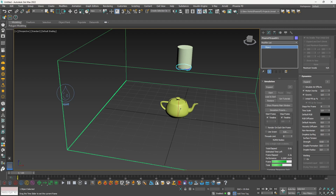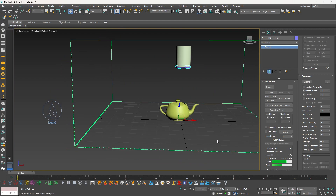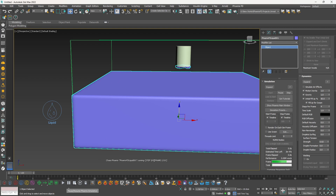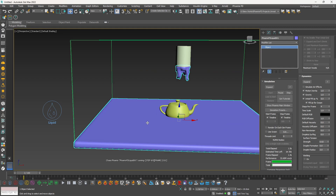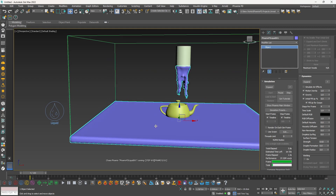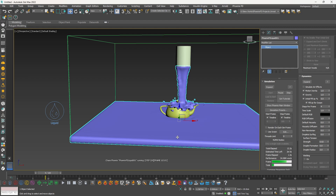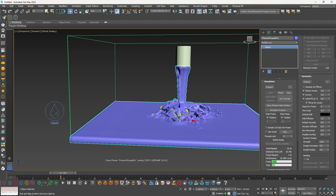One more thing before ending — let's say you want to pre-fill the grid with liquid so the emitter's liquid hits an existing body of liquid. You need to turn on the Initial Fill Up percentage. If I click play you can see it fills 50% of the grid. Let's set it to 5% — now half the teapot is in the water and half is outside. The emitter liquid will hit the teapot and the existing liquid, giving you some really good ripples. You can then easily apply a water material and render it out.